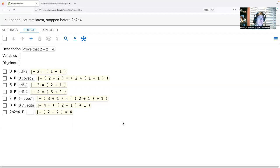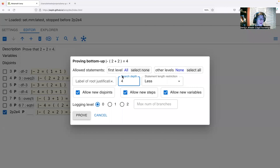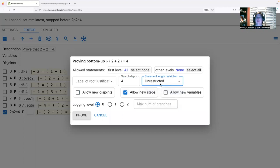We didn't actually need to hunt for the associativity theorem manually — we could have let Metamath Lamp do more automatically. Instead of searching for that theorem, we could have selected the goal itself and clicked Unify to bring up the bottom-up prover. We'll leave 'Allow New Steps' on, turn off 'Allow New Disjoints' and 'Allow New Variables', and change the statement length restriction to unrestricted. The length restriction is a heuristic that skips parts of the search where statements keep getting longer.